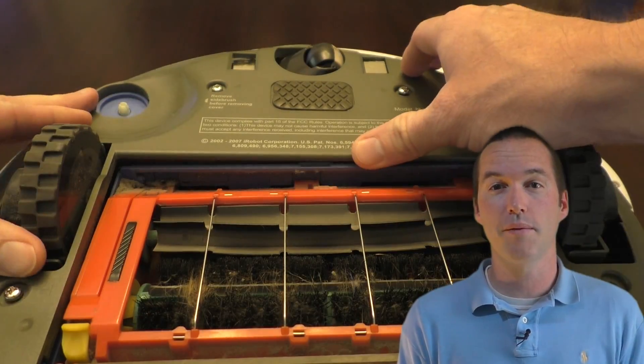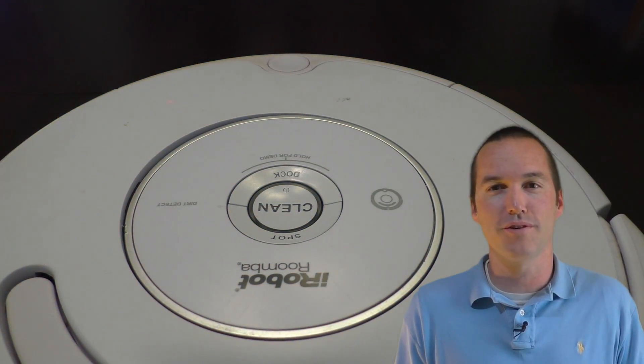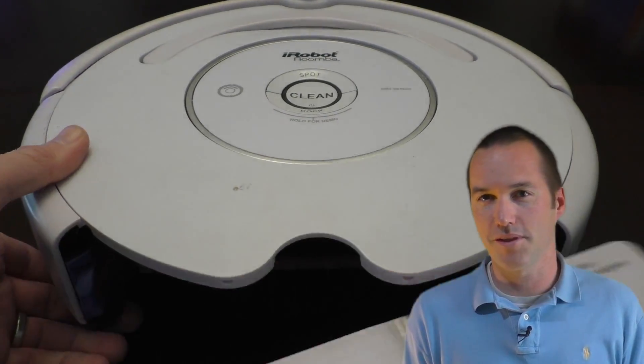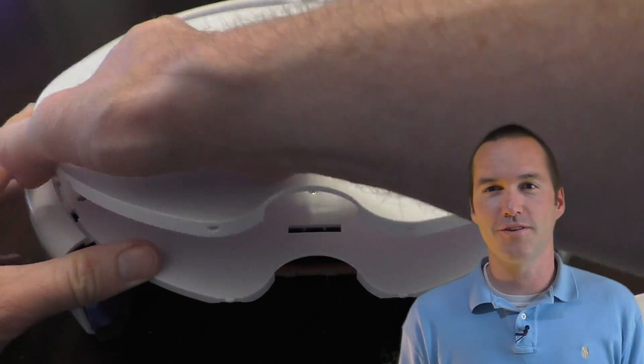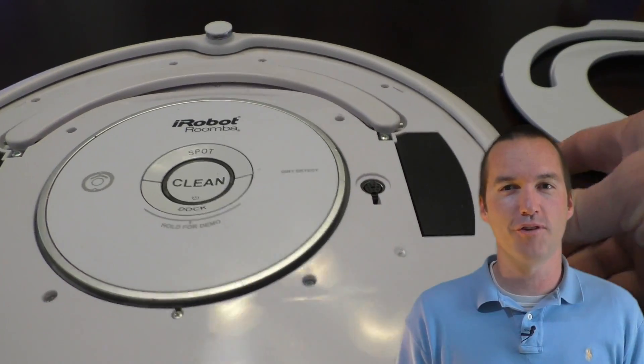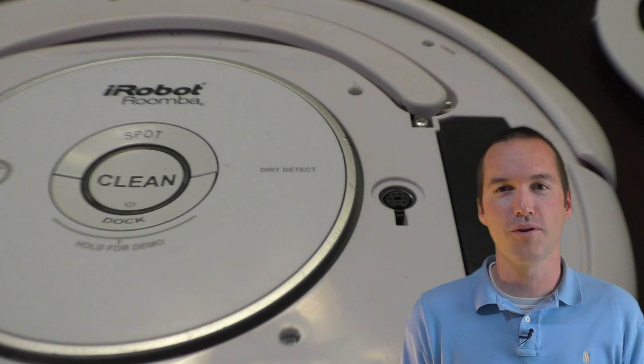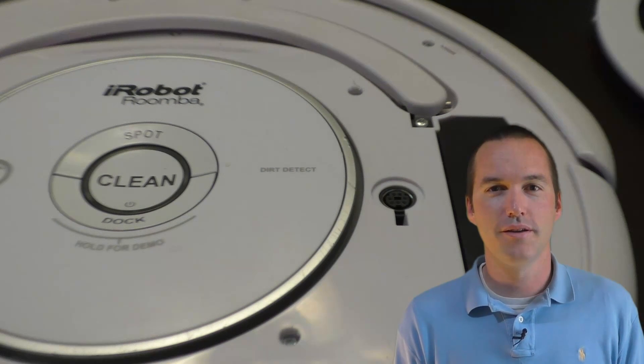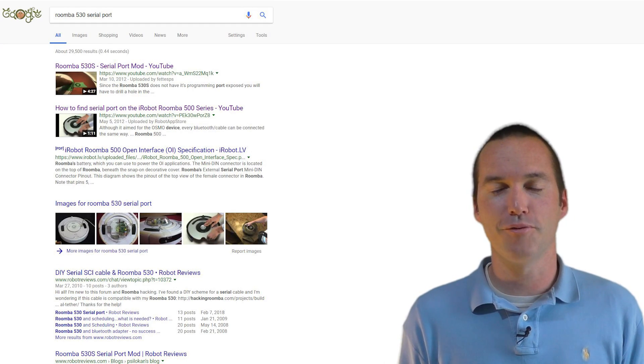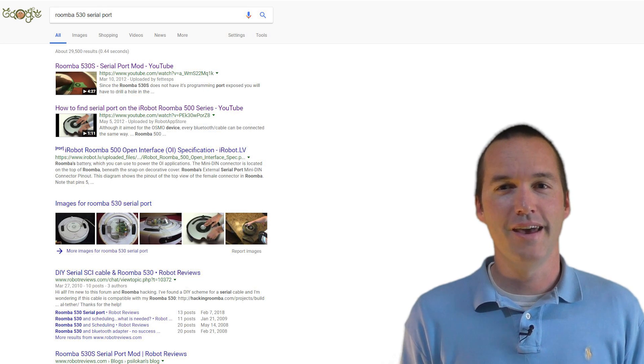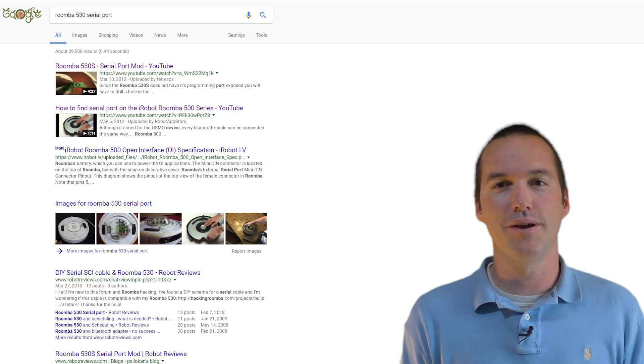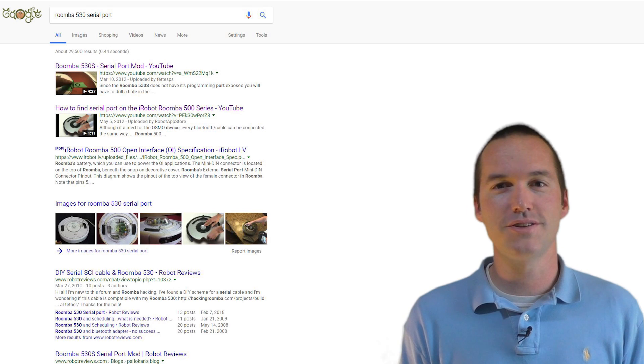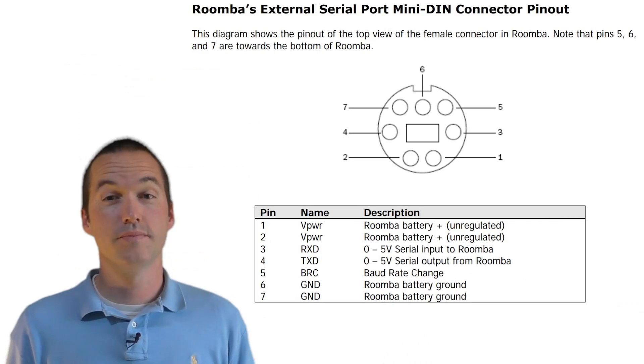So I flipped it over and removed the top cover and to my surprise there was an exposed port of some kind, looked like a PS2 cable or something like that. Bingo, I thought to myself. All I've got to do is reverse engineer the signal coming out of this port and I'll be able to control everything in this Roomba. I did a quick Google search before I started into this project and it turns out that it's actually a well-documented API and my long-term tinkering project got a whole lot simpler.